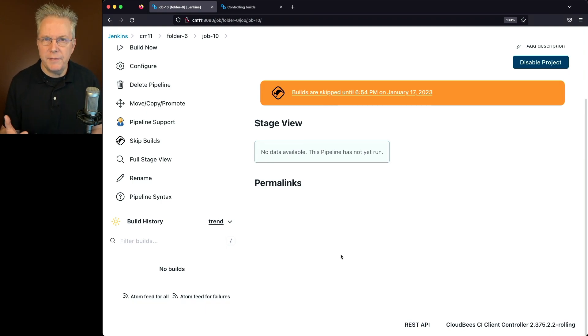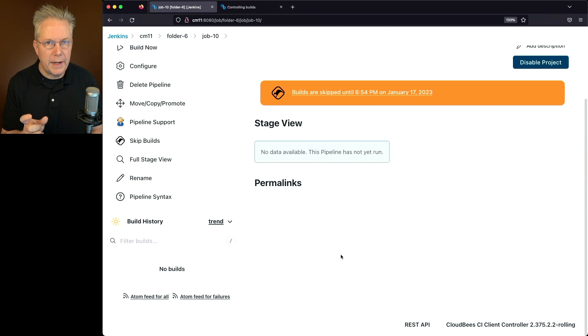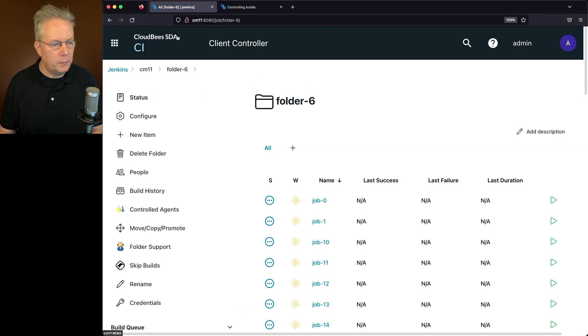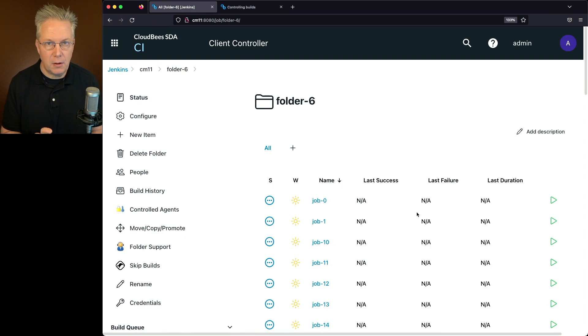Now here's one of the downsides to using Skip Build at a job or at a folder level. You'll notice that I'm in folder 6, job 10, but if I go into folder 6, I don't see any way to see that job 10 has a skip defined on it.